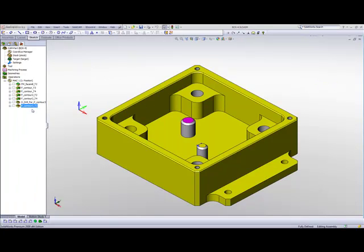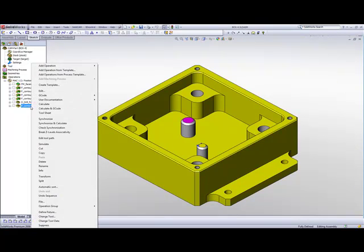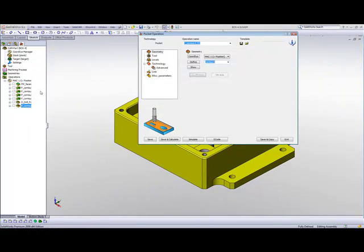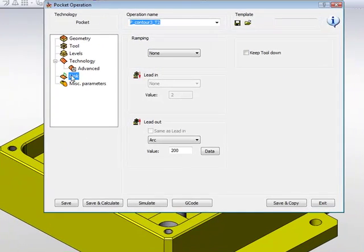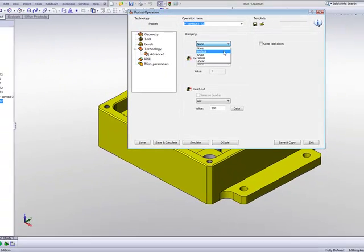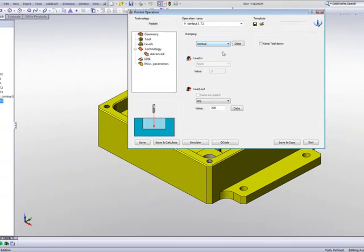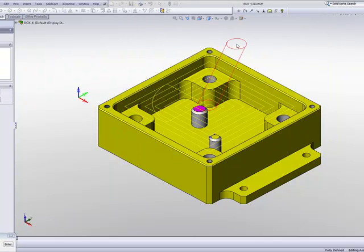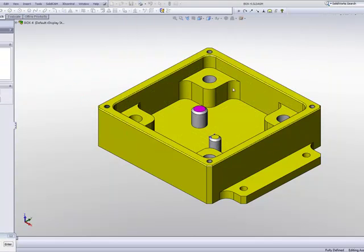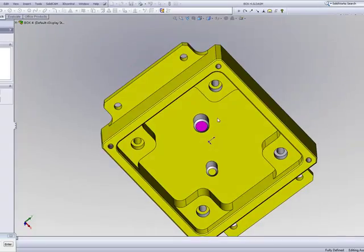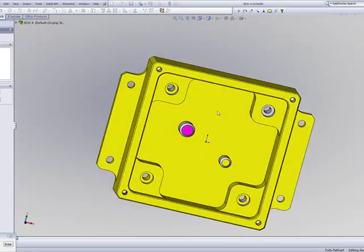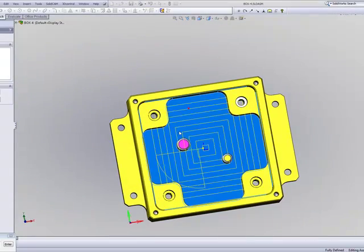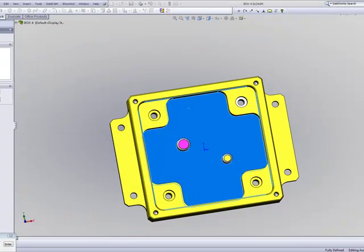Now, if I were to go back to my pocket operation and go back into my link area, and change it from none to vertical, and then choose the area where I want to actually start my point. For instance, I'll use the top view and I'll change it to say over here instead.